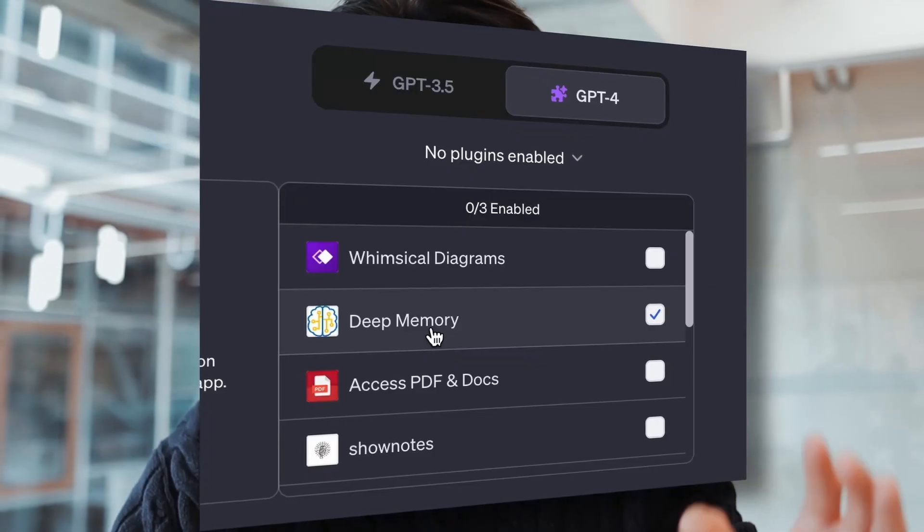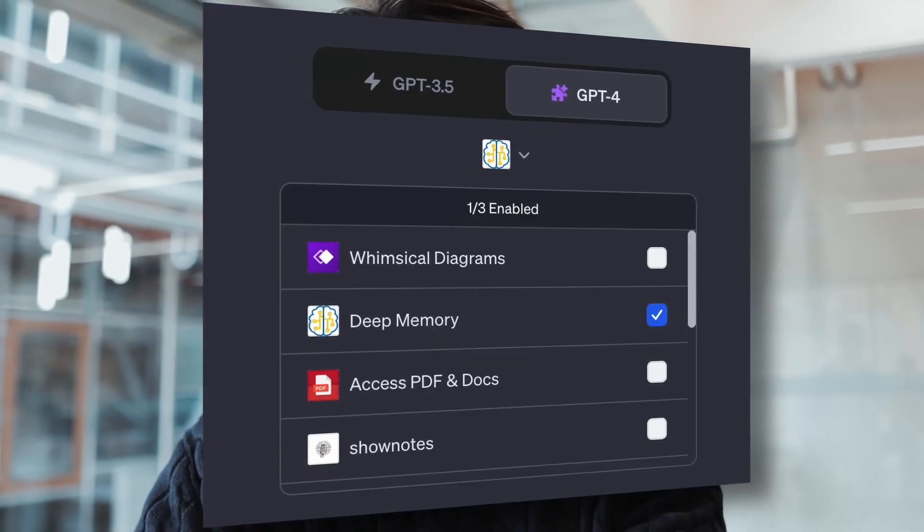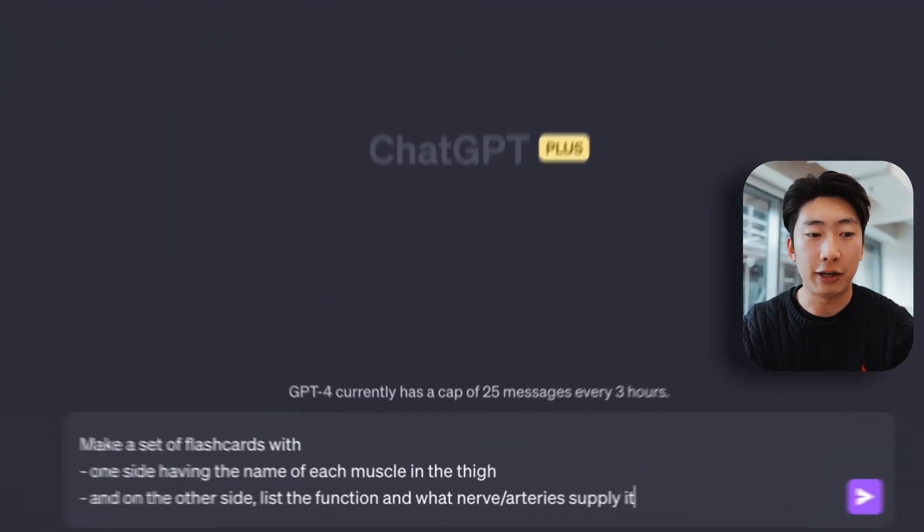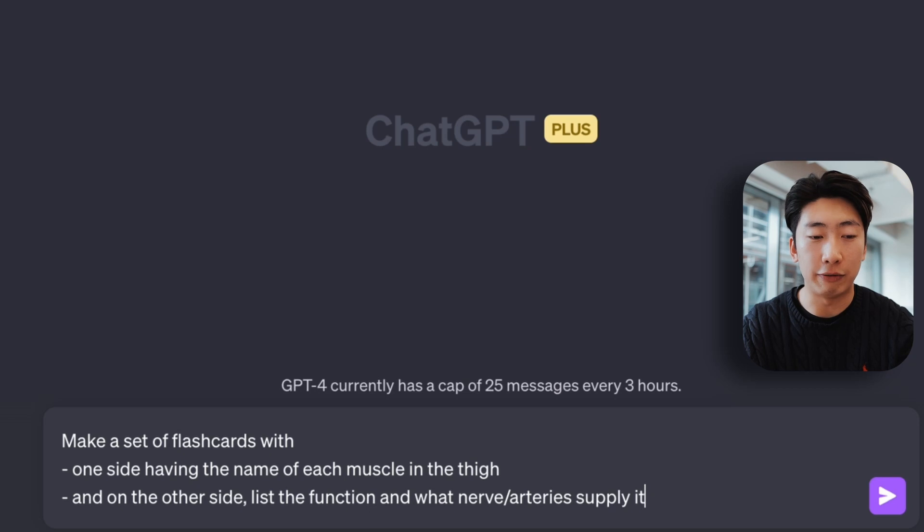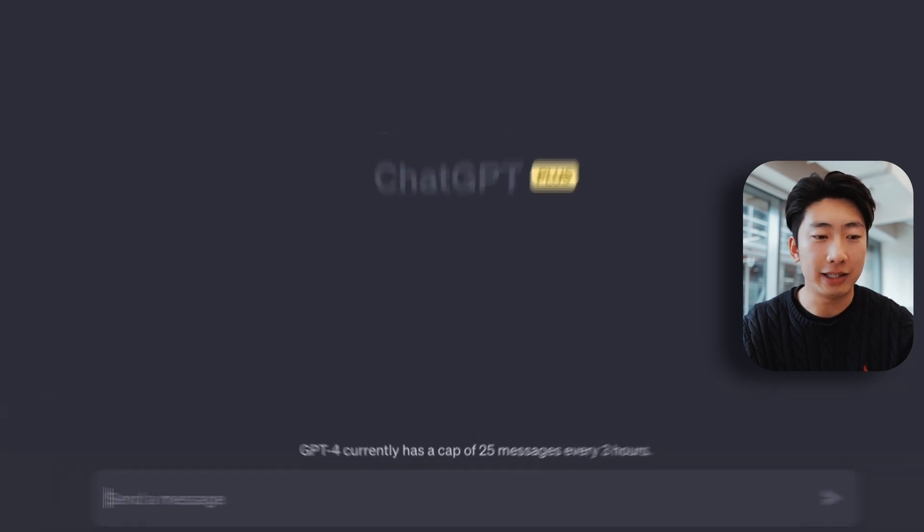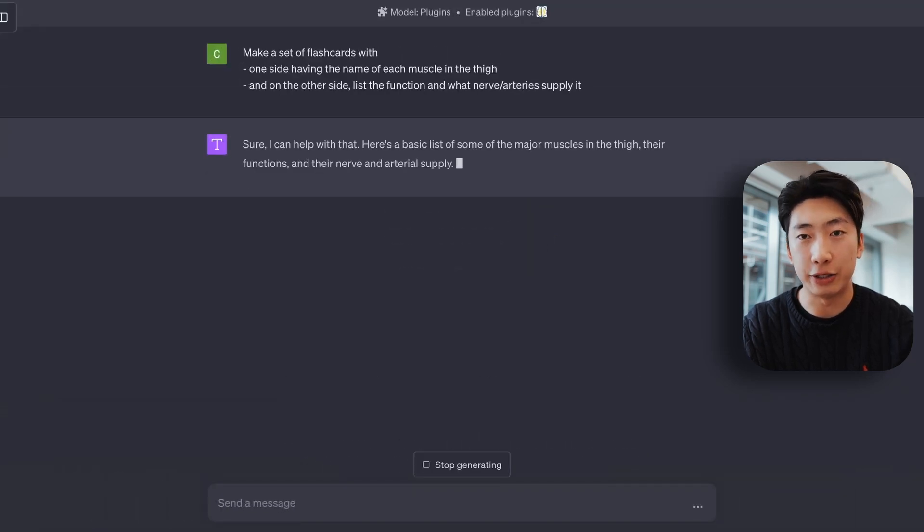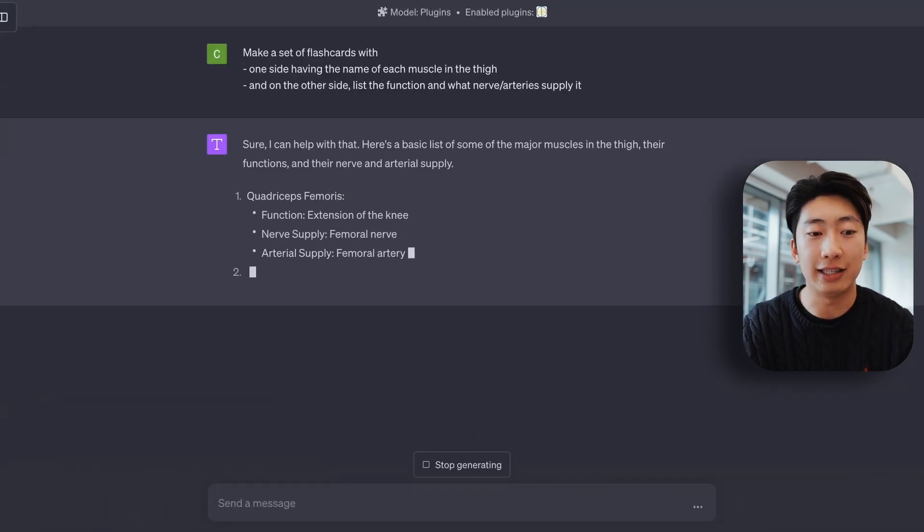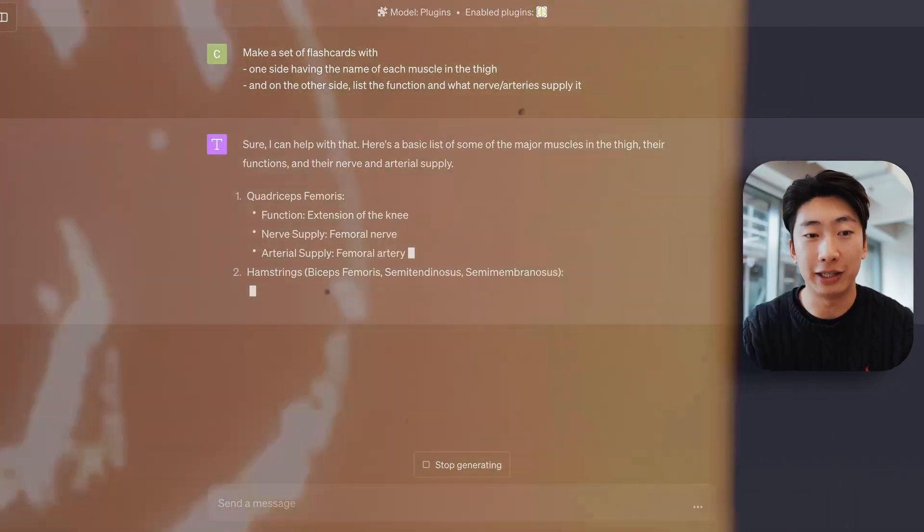Next, let's make flashcards in one step using this plugin called Deep Memory. So I'm just going to say, make a set of flashcards with the following info. Basically, one side has the term that I want, and then the other side has the definition. So let's go.